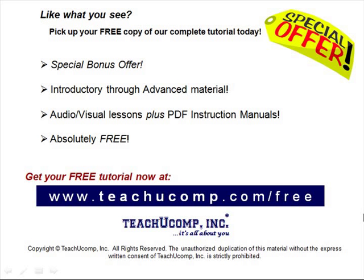Like what you see? Pick up your free copy of the complete tutorial at www.teachucomp.com/free.